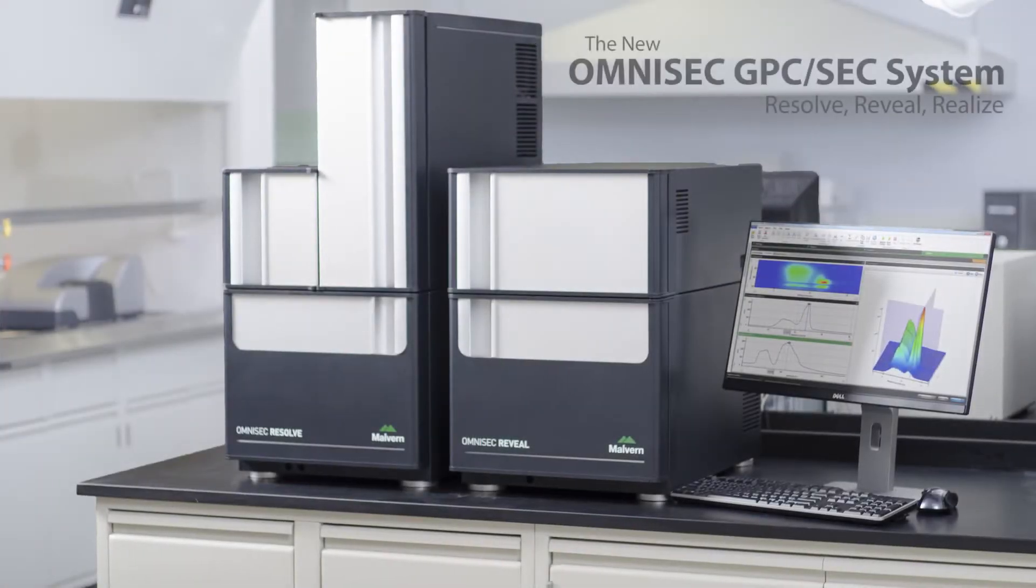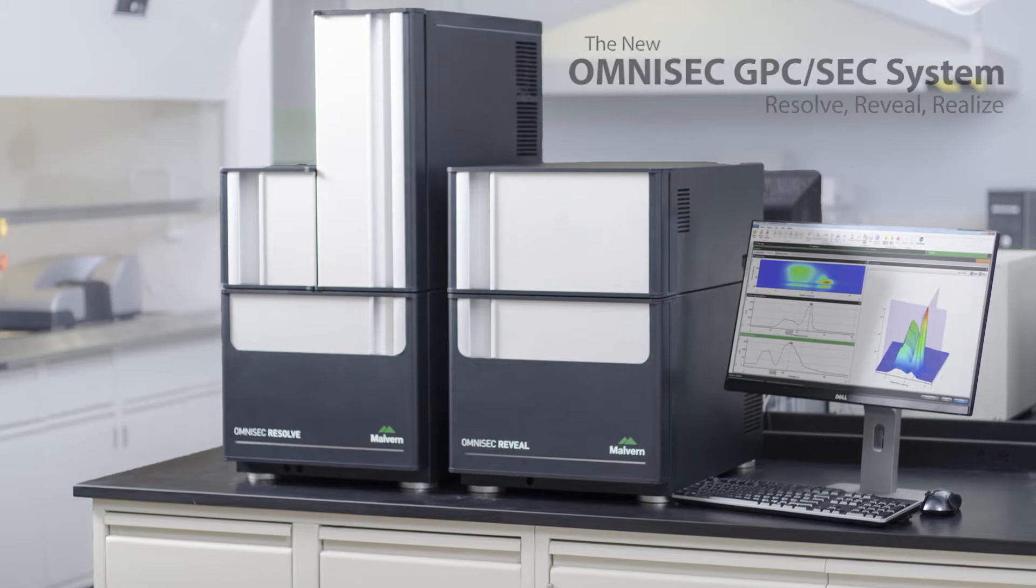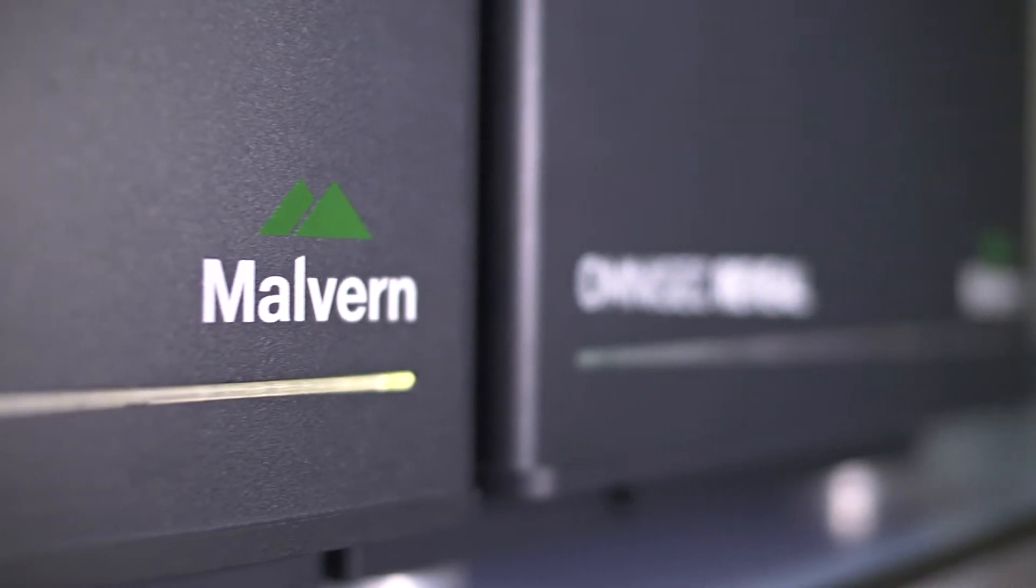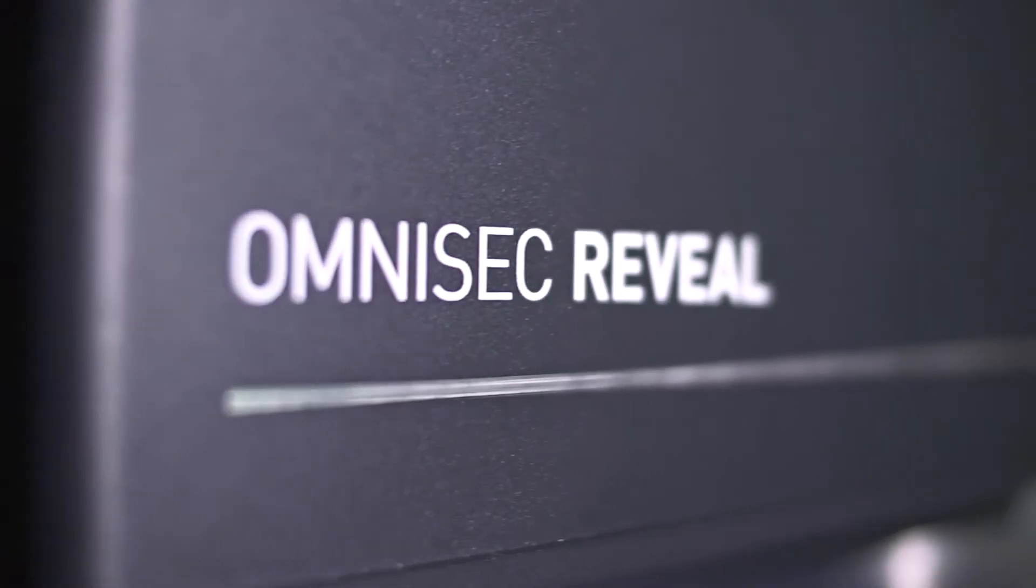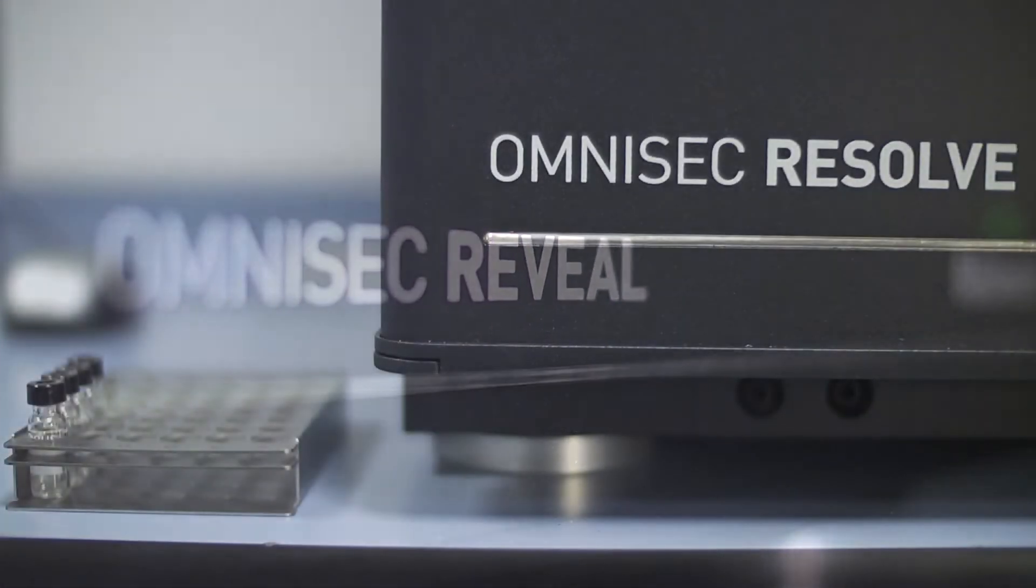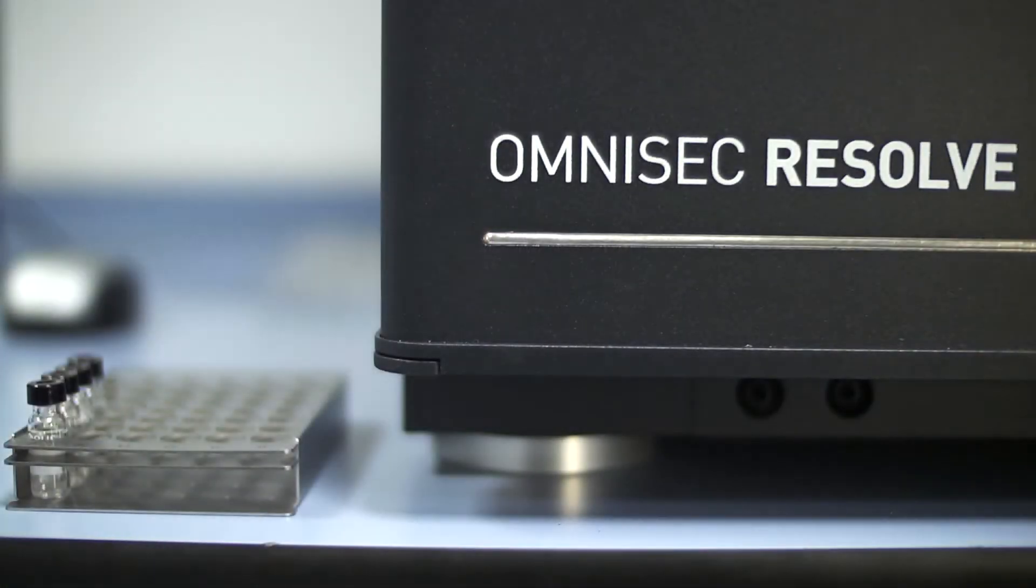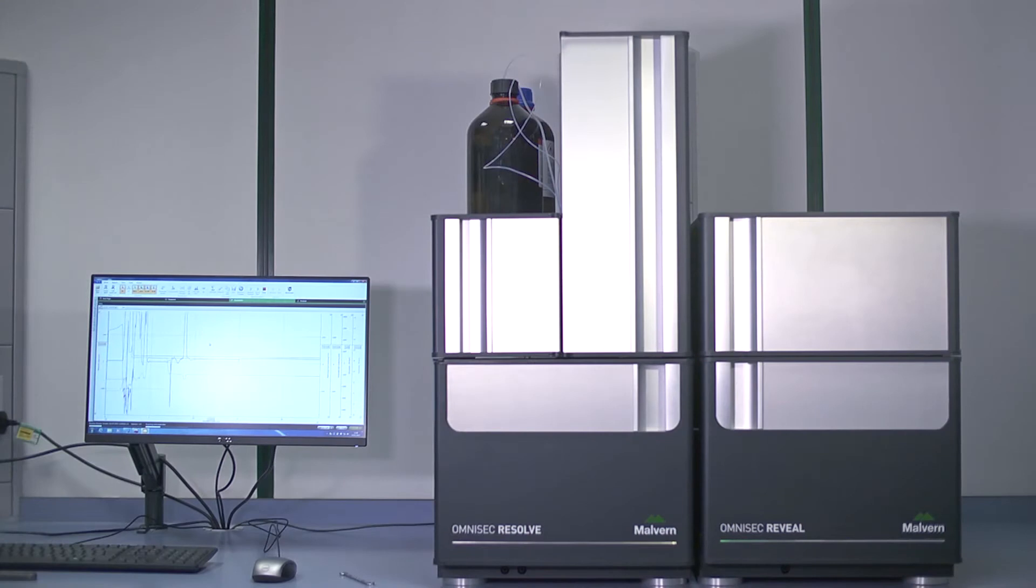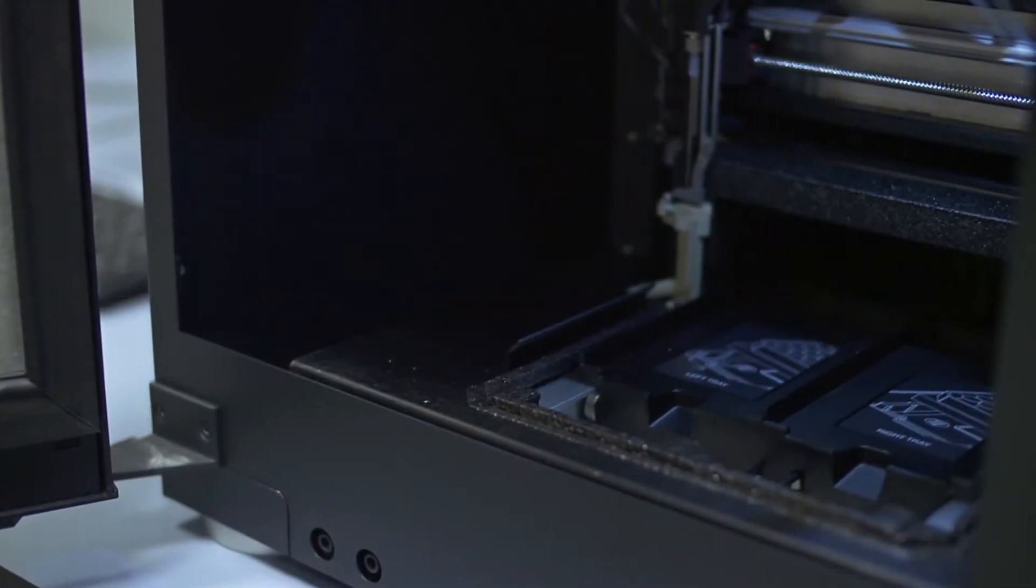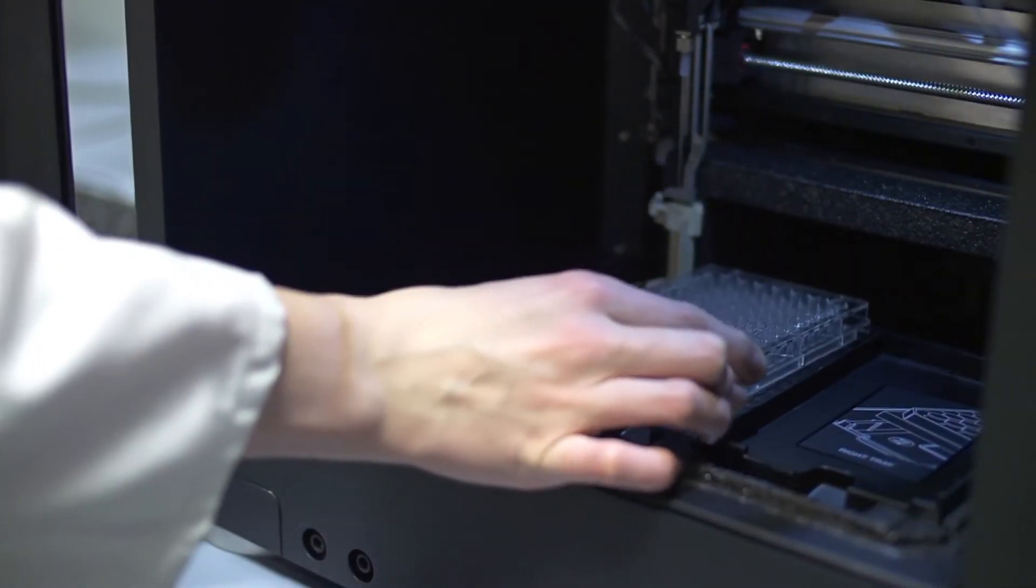OmniSec is the latest size exclusion chromatography system from Malvern Instruments. The technical capabilities we've developed in OmniSec offer significant benefits to key applications such as the measurement of proteins for academic research or in biopharmaceutical product development.